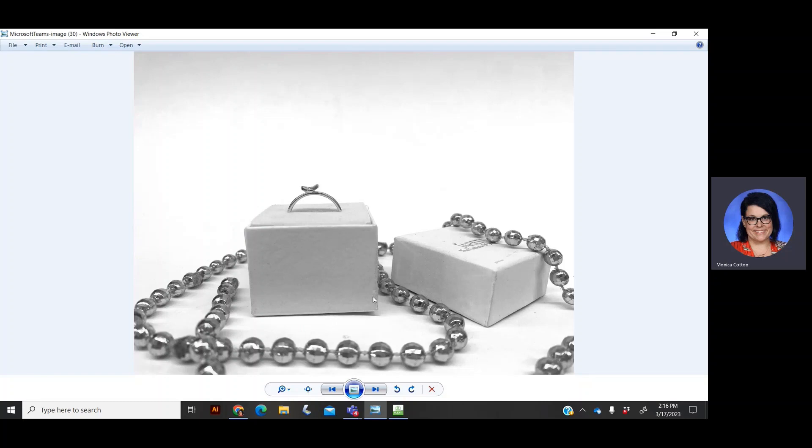But you'll know it needs one-point perspective if you see the entire face of the box and it's facing you. If you see the corner, that means it's a two-point perspective box.